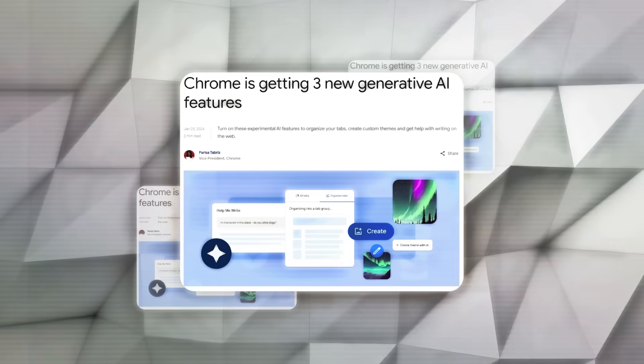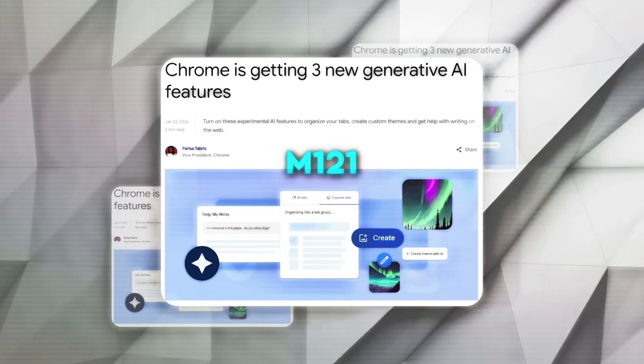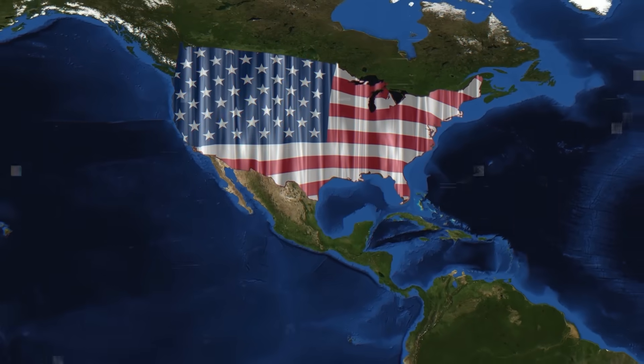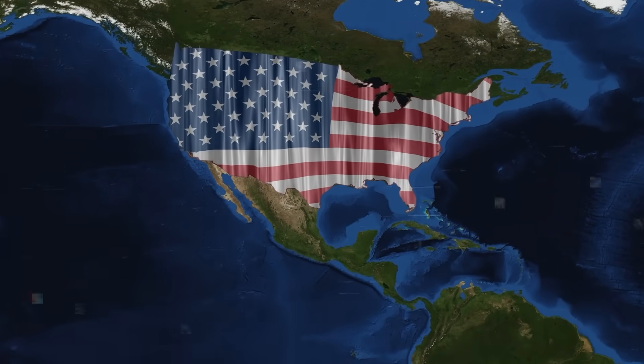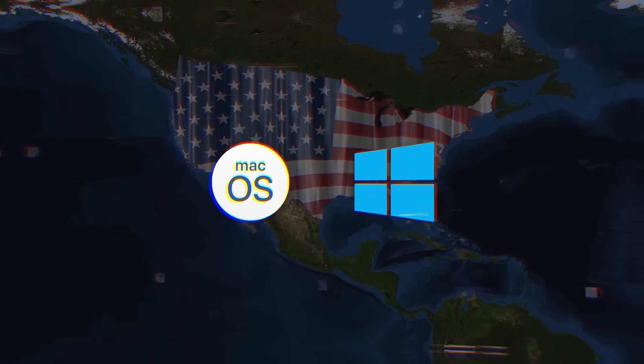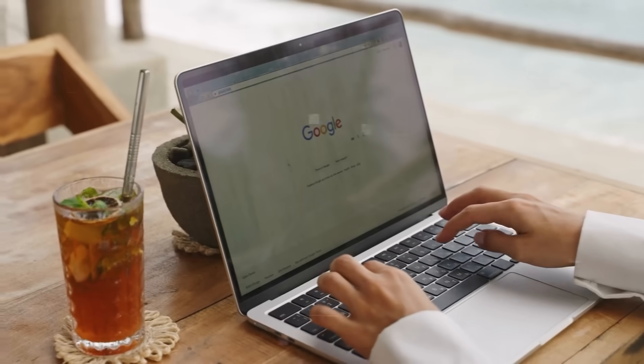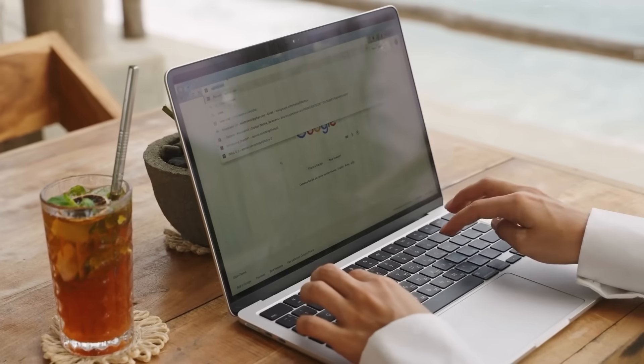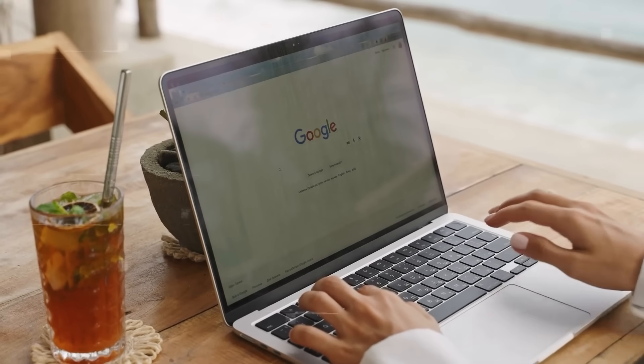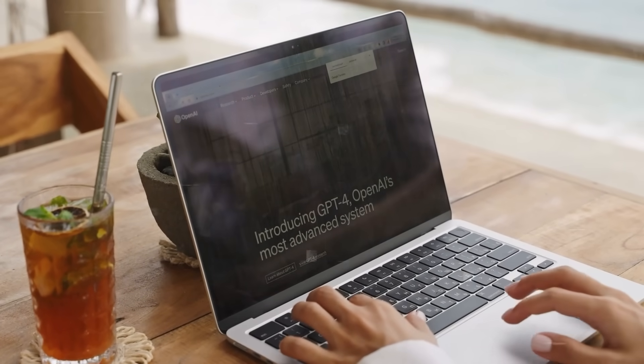These updates are part of Google's latest Chrome release, M121, and are currently available in the U.S. for Mac and Windows users. While they're still experimental, they represent a significant step forward in integrating AI into our everyday web browsing experience.